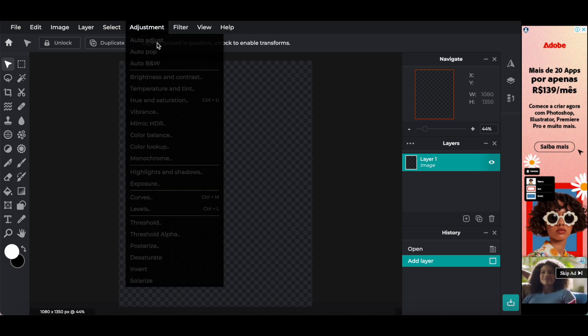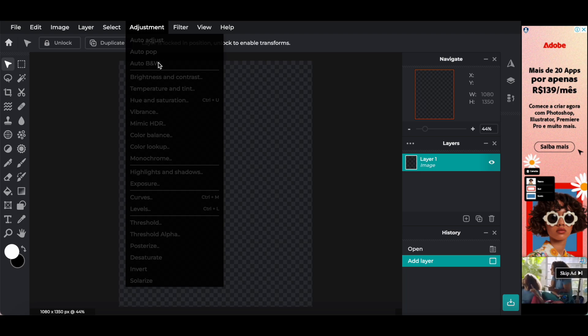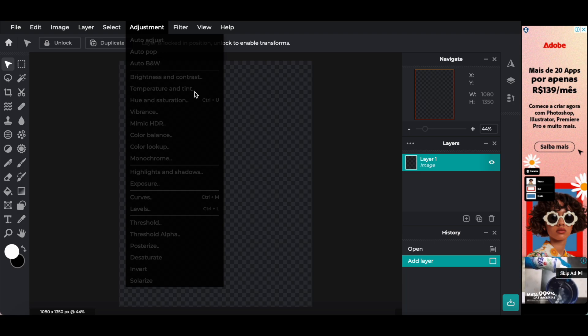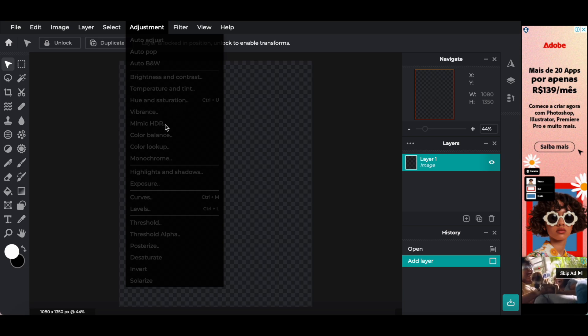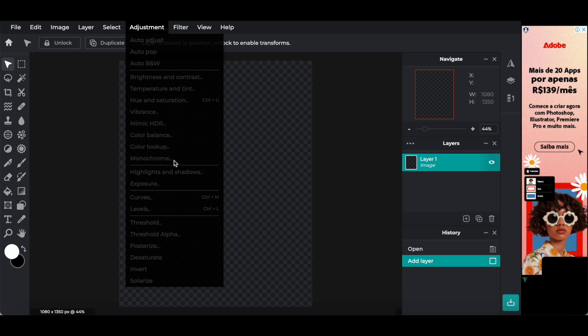Adjustment, including auto adjust, auto pop, auto black and white, brightness and contrast, temperature and tint, hue and saturation, vibrance, mimic HDR, color balance, color lookup, monochrome, highlights and shadows, exposure, curves, levels, threshold, threshold alpha, posterize, desaturate, invert, and solarize.